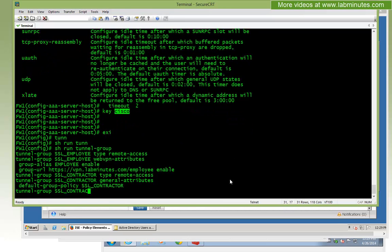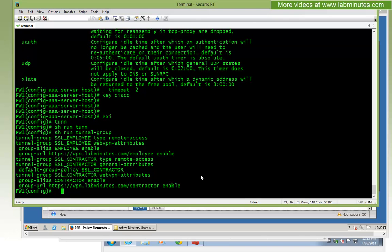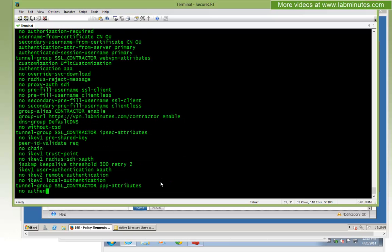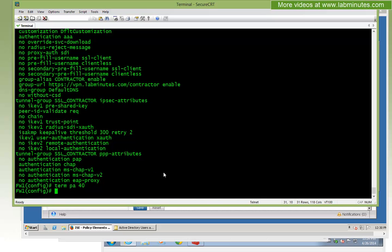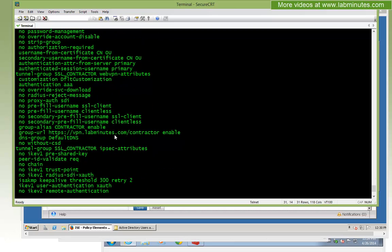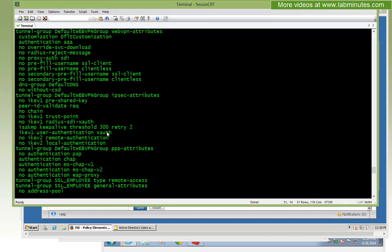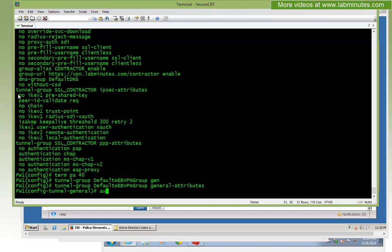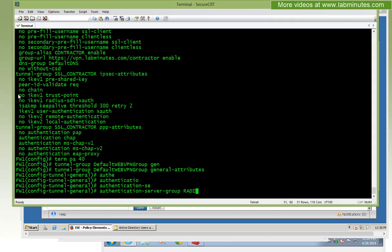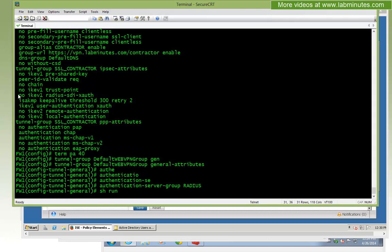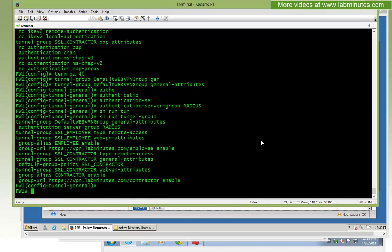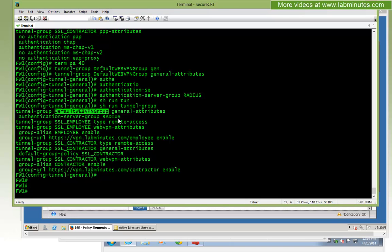If you do show tunnel-group you won't see the default webvpn configuration since it's a default. You need to do show run all and then tunnel-group to see it. Copy and paste that, then modify the authentication method: authentication-server-group instead of local, we'll set it to radius. Now that's no longer a default configuration — if you do show run tunnel-group, the configuration shows up in the running config. That should be all we need to get the ASA to use the RADIUS server for authentication for our default webvpn group. Let's enable debug radius to watch the authentication messages.